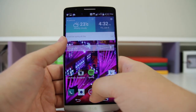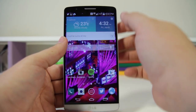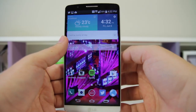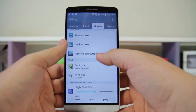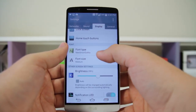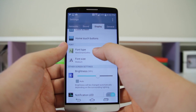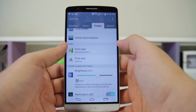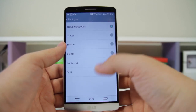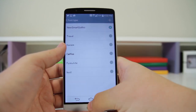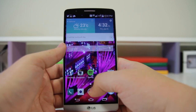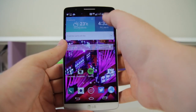Number sixteen: you have the ability to change the system font on the phone. The font looks really nice stock, but customization is key. Go into Settings > Display, then go to Font Type — you have all of these different options to choose from. Number seventeen: you can lift your phone to answer calls.